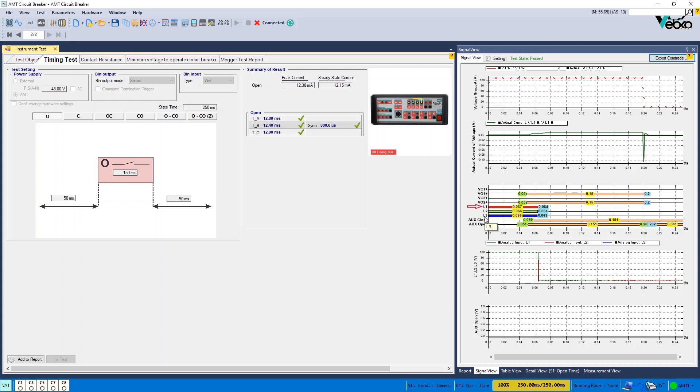L1, L2 and L3 indicate the status of CB contacts. Three colored lines mean that CB contacts are closed, while no lines suggest the opposite.